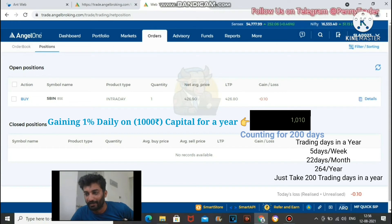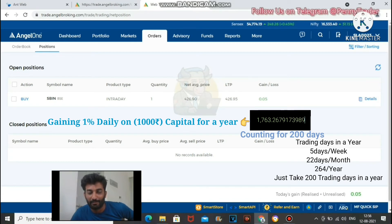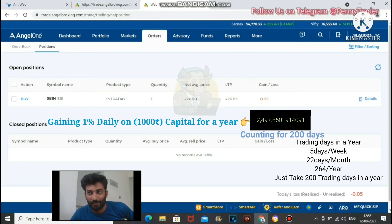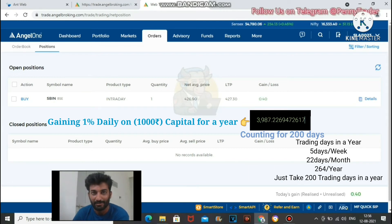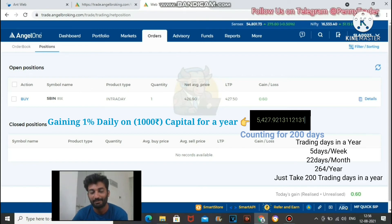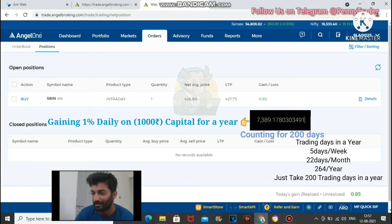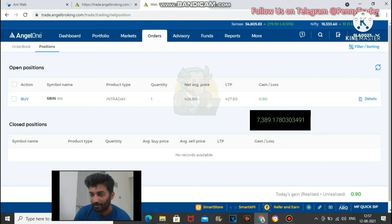If you trade SBI and aim for just 2 rupees per day, and there are approximately 200 trading days in a year (excluding Saturdays and Sundays), then 1% on 1000 rupees compounded over the year means your 1000 rupees can grow to more than 7000 rupees. That is a 7x return in a year. Calculate with compounding and you will understand.